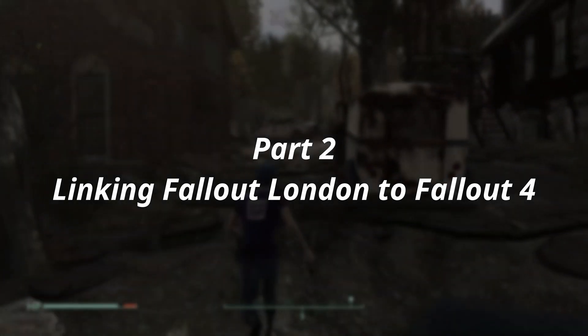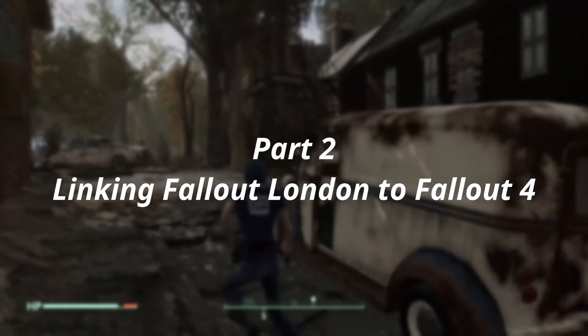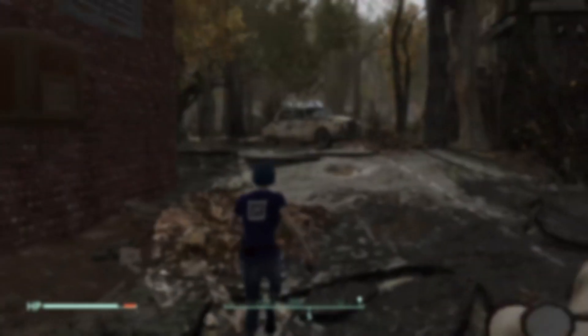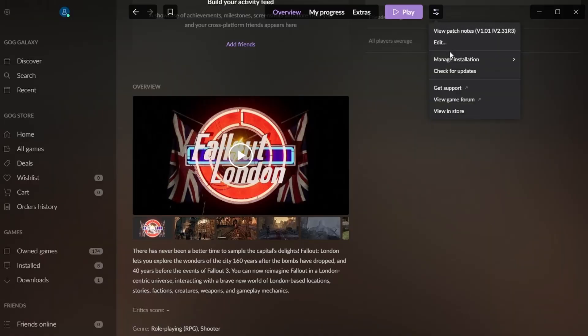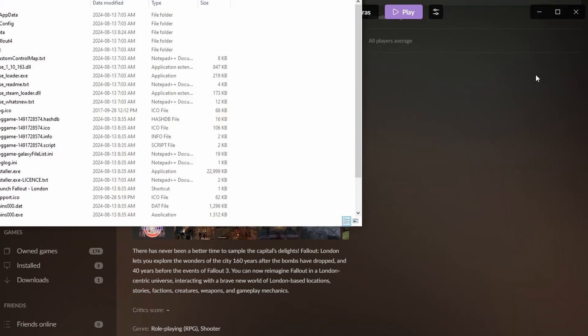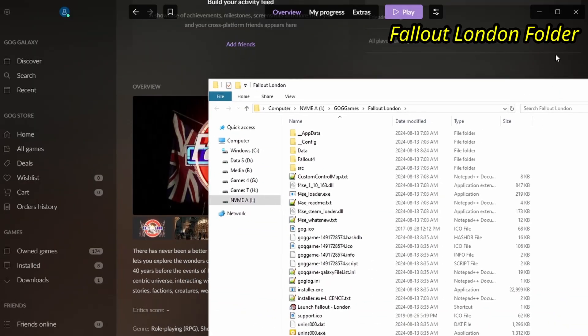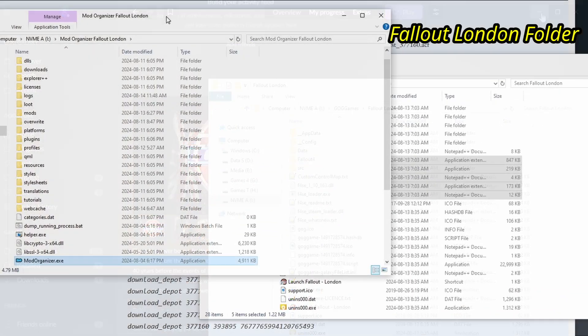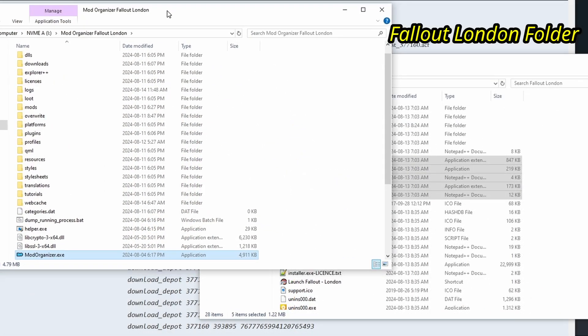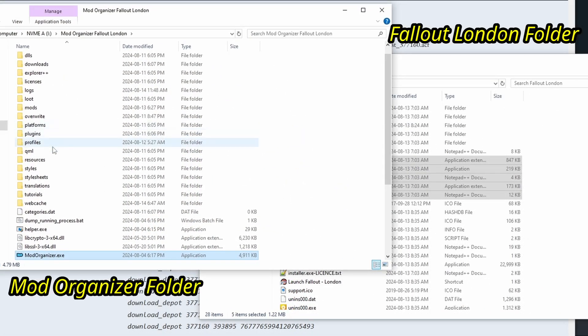Now, we can install Fallout London, or rather, connect Fallout London into Fallout 4. Open the folder for where GOG Galaxy installed it. We're going to take two sets of files out of this, and then create the shortcut.